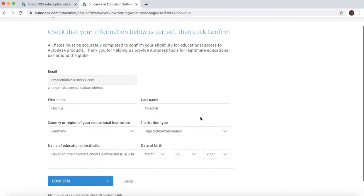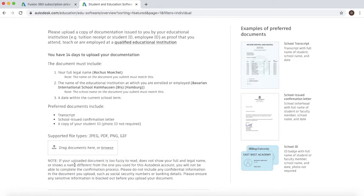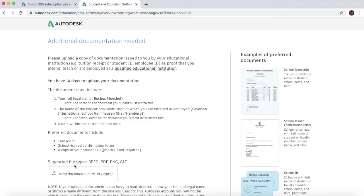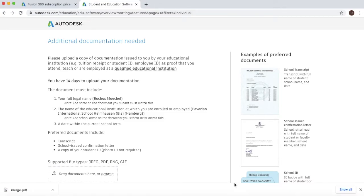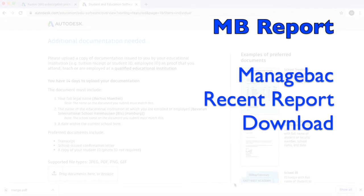Then what you'll need to do is just make sure that the details here are correct. Then you will land to a page that says additional documentation needed. Now you have two options here for what types of documentation you want to upload. You can either upload a report—so go on to manage back, go to recent reports and then download the most recent reports—or you can upload a photograph of your student ID.